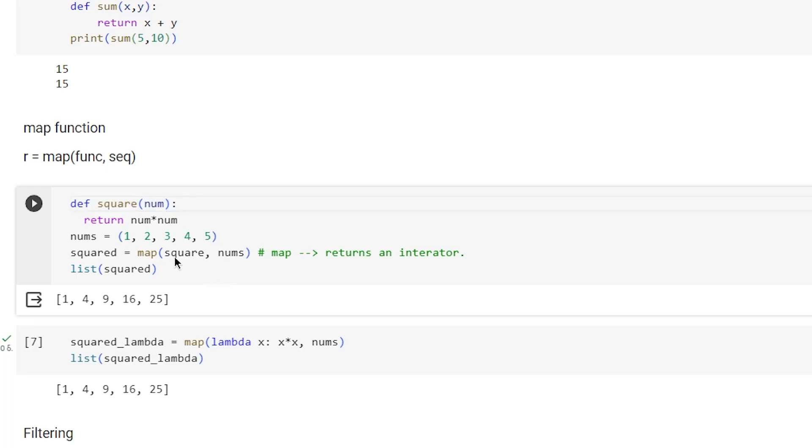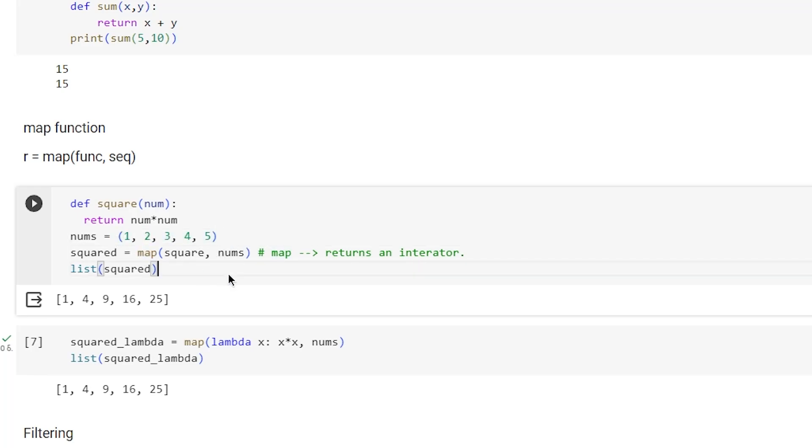First we define a function called square that returns the square of a number. Then we have a sequence of five numbers, and we're going to square them using map.